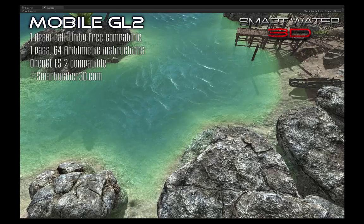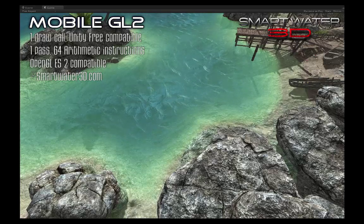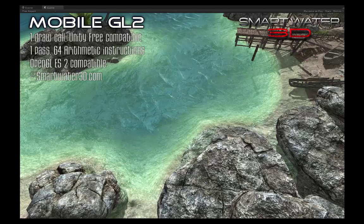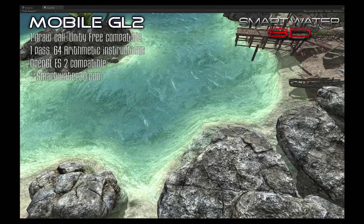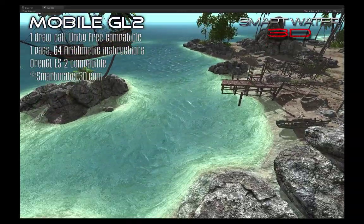Smart Water 3D also offers add-ons like buoyancy. Even the sounds in this demo are included in the package.